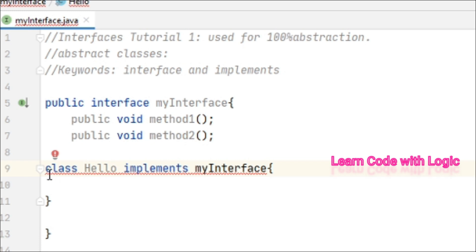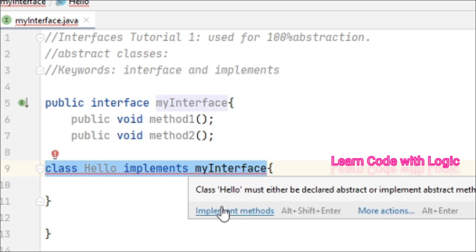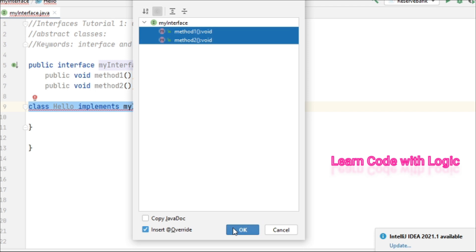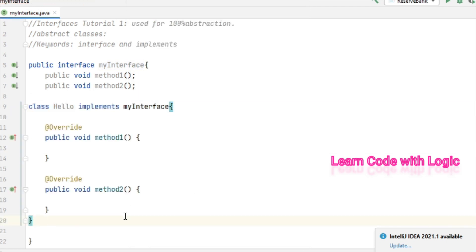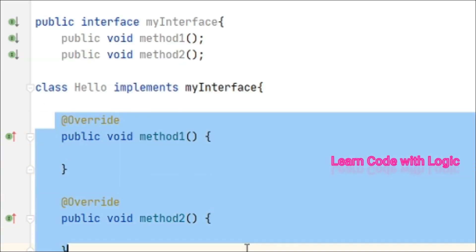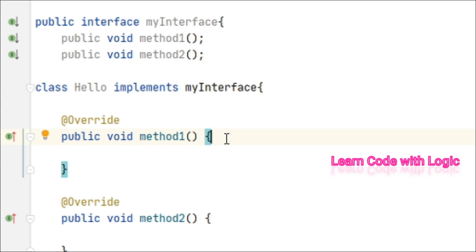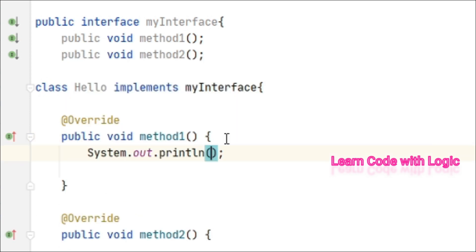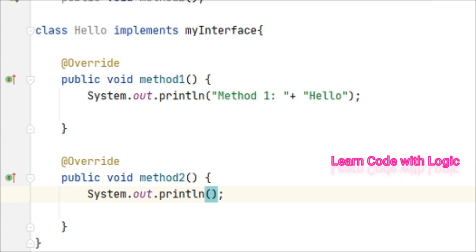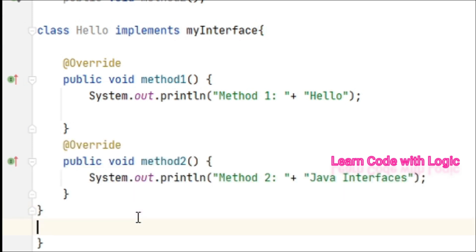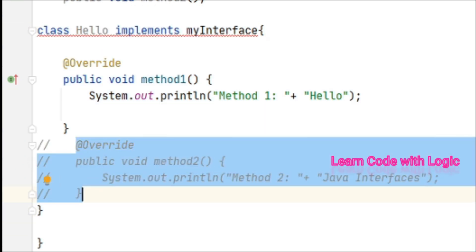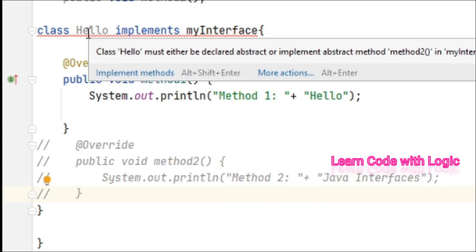Here we can see an error: the class must be declared as abstract or implement the abstract methods. So either you declare the class as abstract or implement the methods. Let's implement the methods. Now the error is gone and you can see the implementation part where you can add code depending on the requirement. For example, System.out.println for method one and method two. That's how you create an interface and implement those methods. If any method is not implemented it immediately throws a compile-time error.